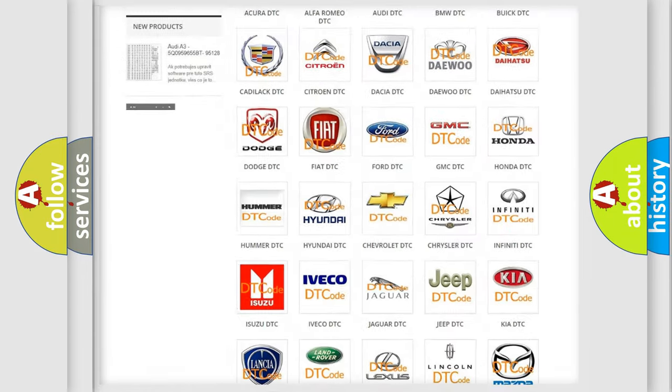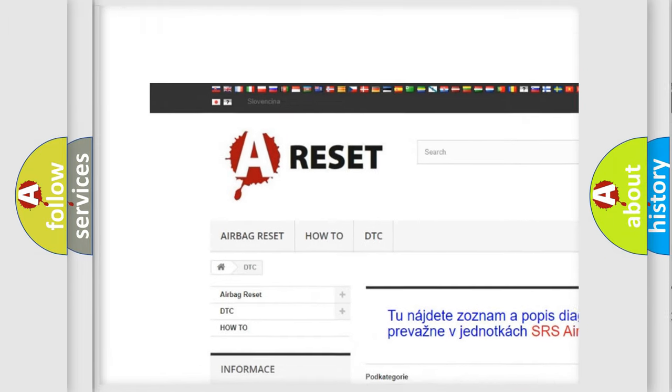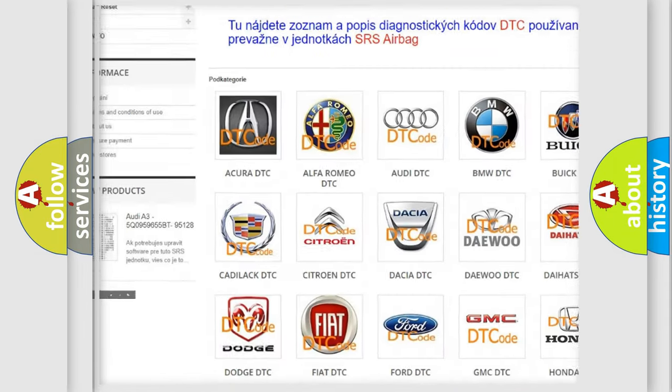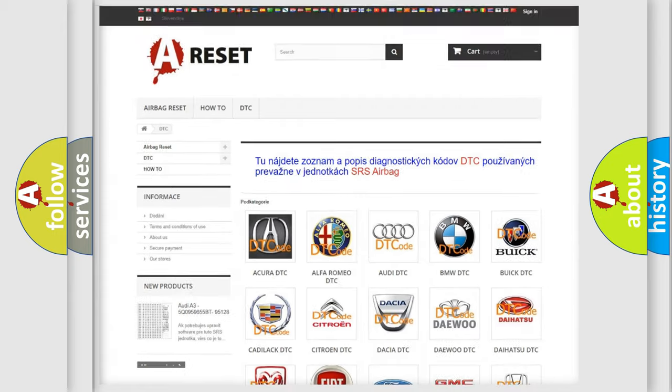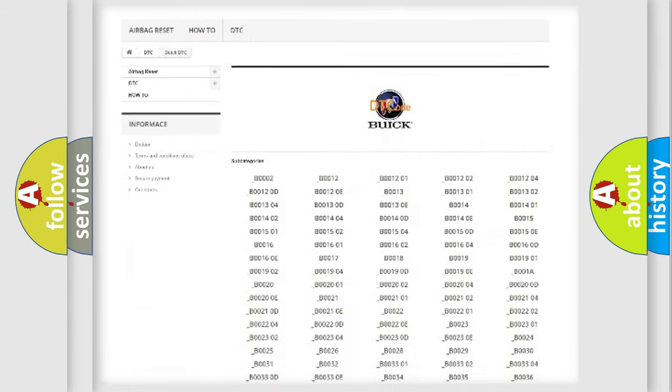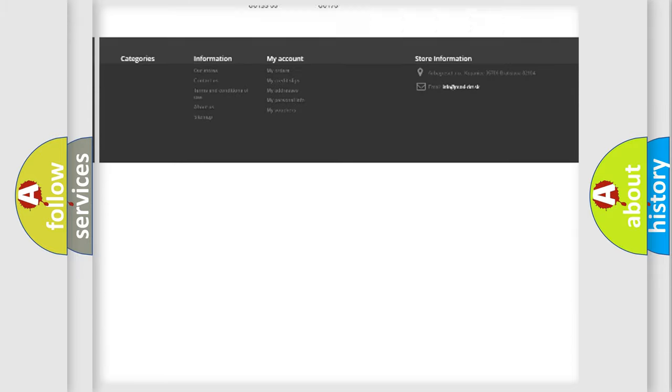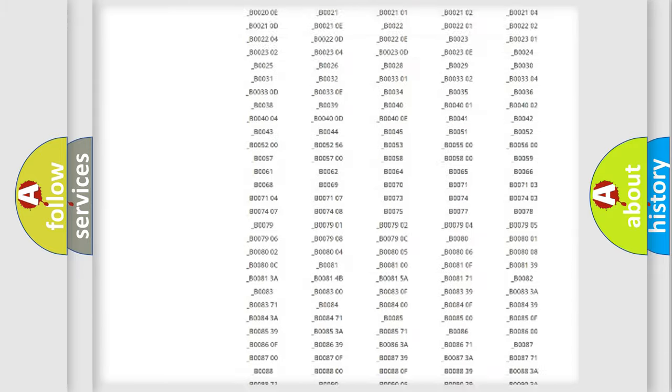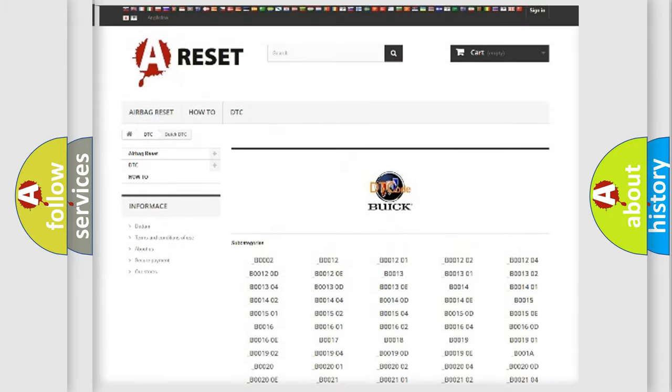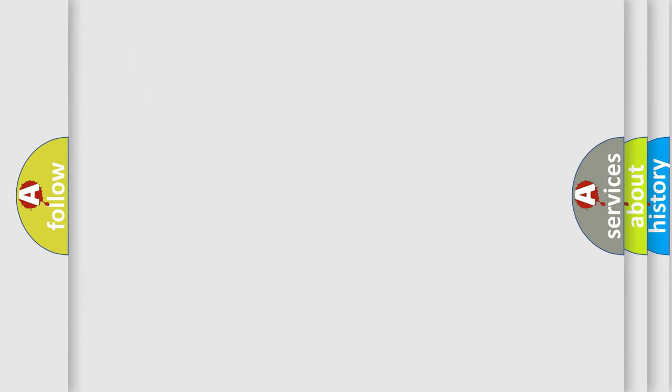Our website airbagreset.sk produces useful videos for you. You do not have to go through the OBD2 protocol anymore to know how to troubleshoot any car breakdown. You will find all the diagnostic codes that can be diagnosed in Buick vehicles. Also many other useful things.